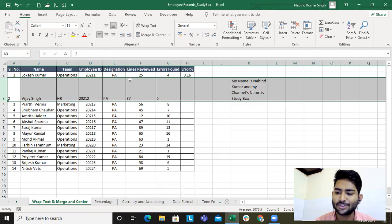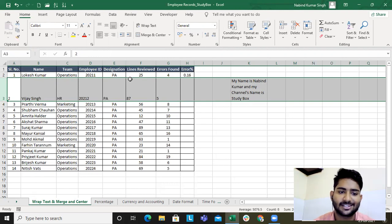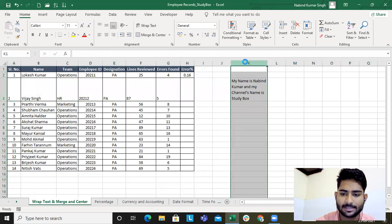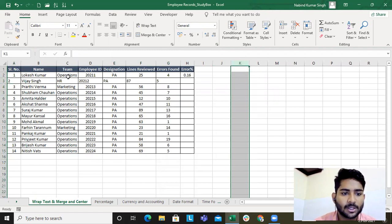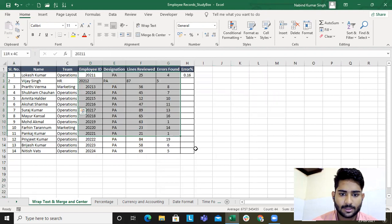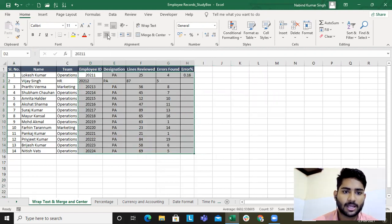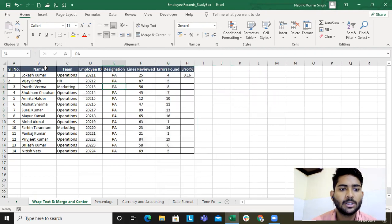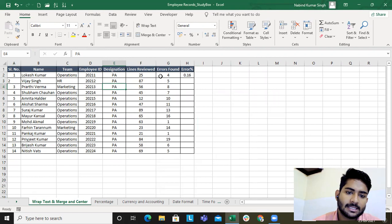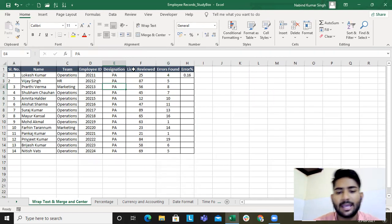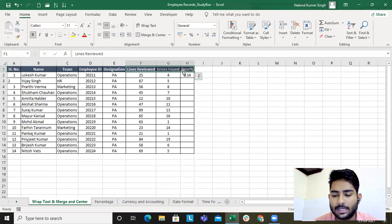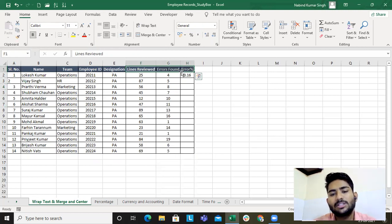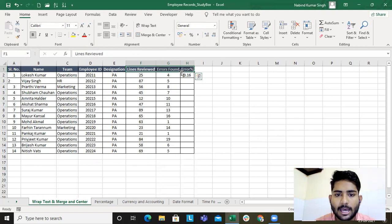Excel itself teaches Excel — that was the best example. Now I'll delete this and arrange things. Let's apply center alignment. Now, what's the use of merge & center? Say this sheet tracks errors — lines reviewed, errors found, error percent — and it's a monthly error report, and you want a daily error report.